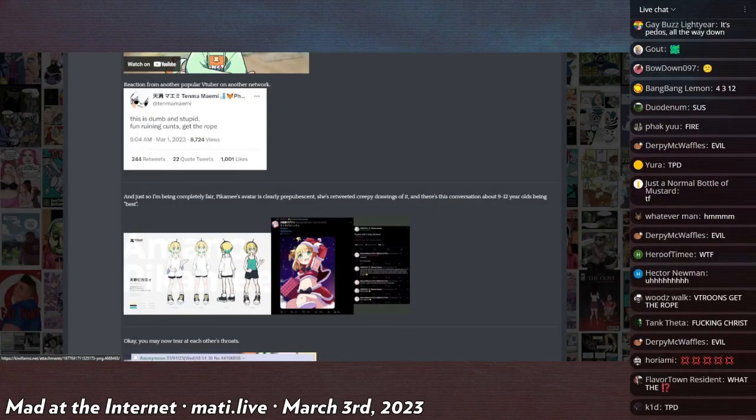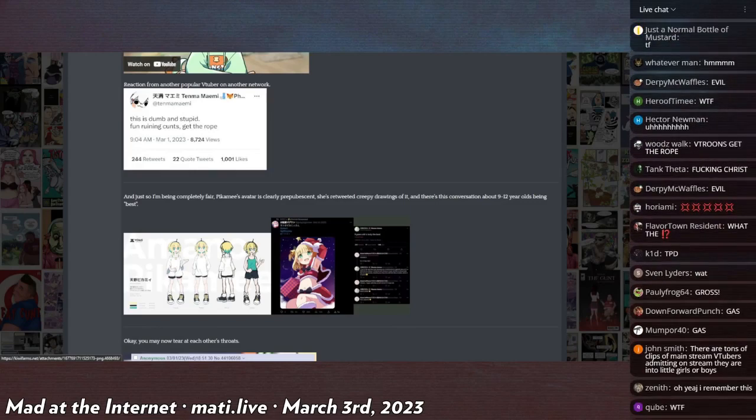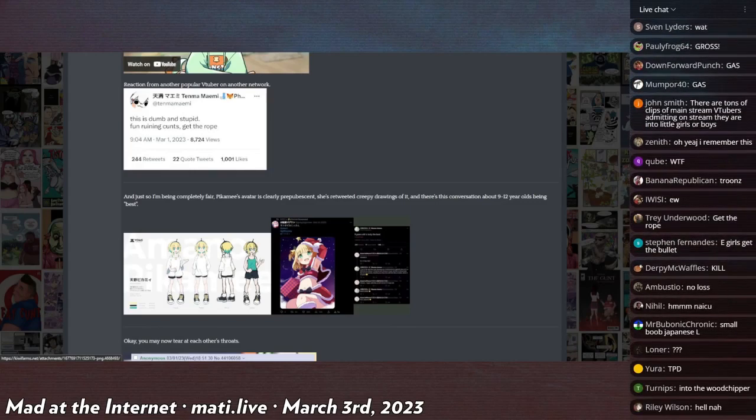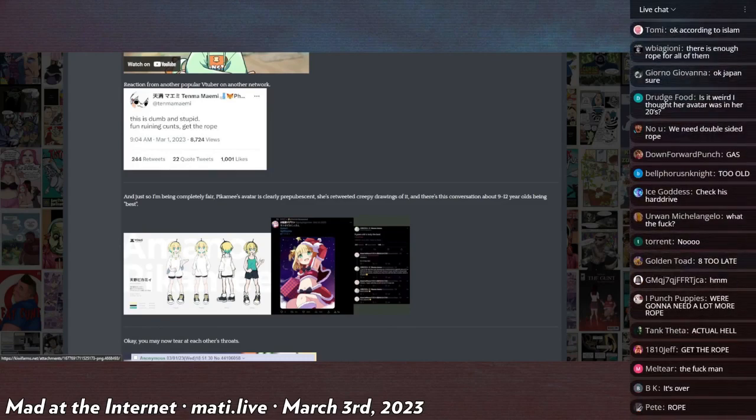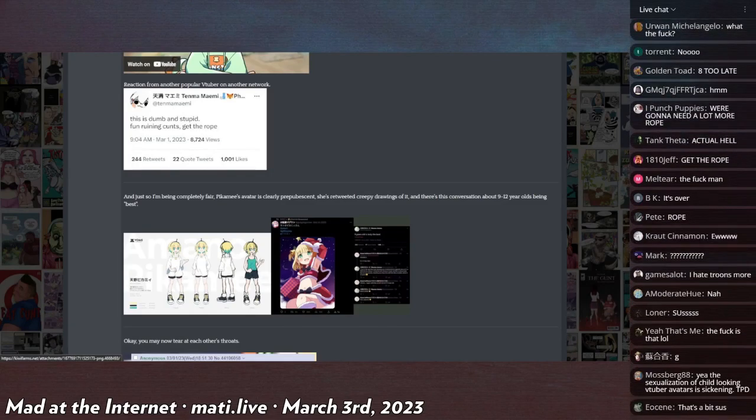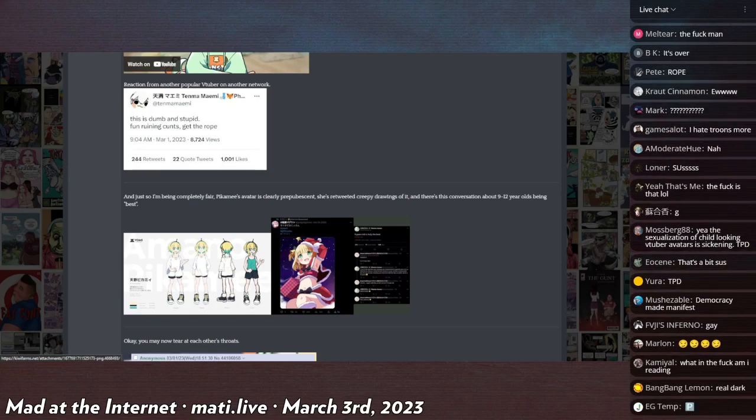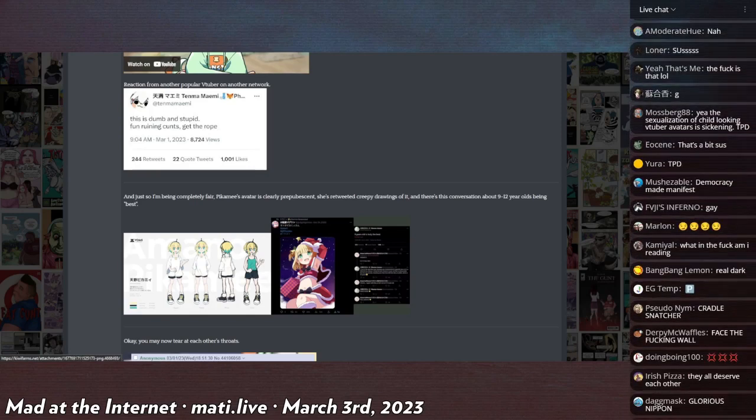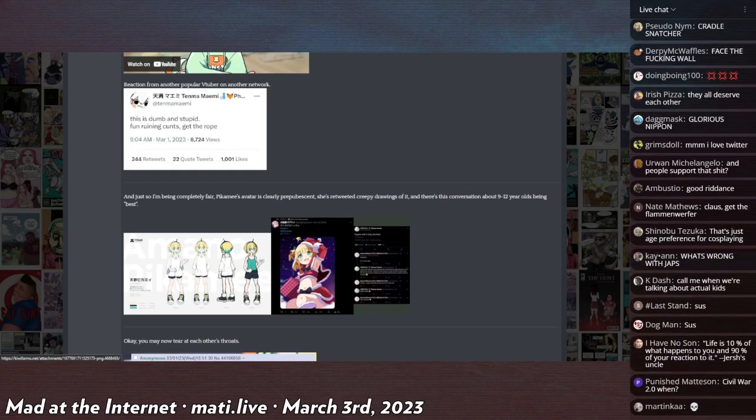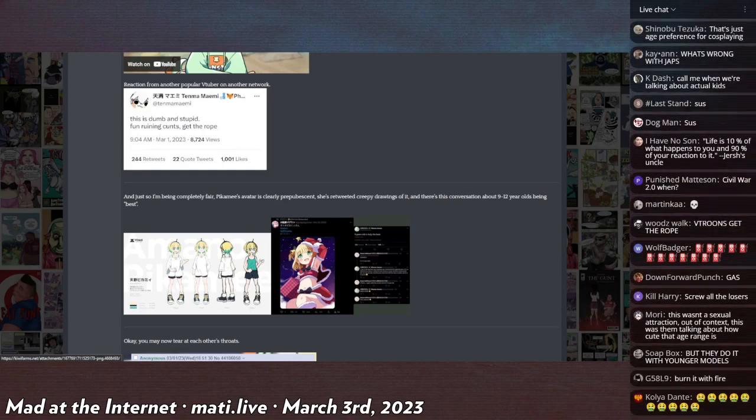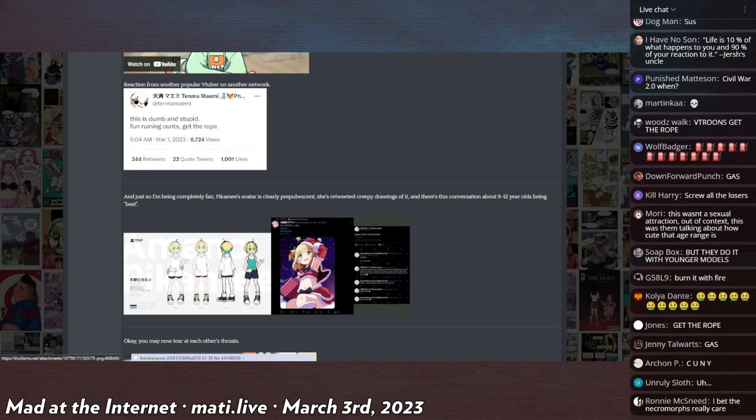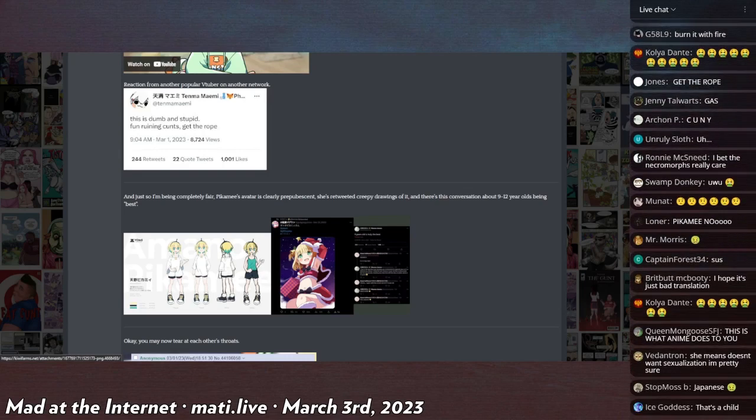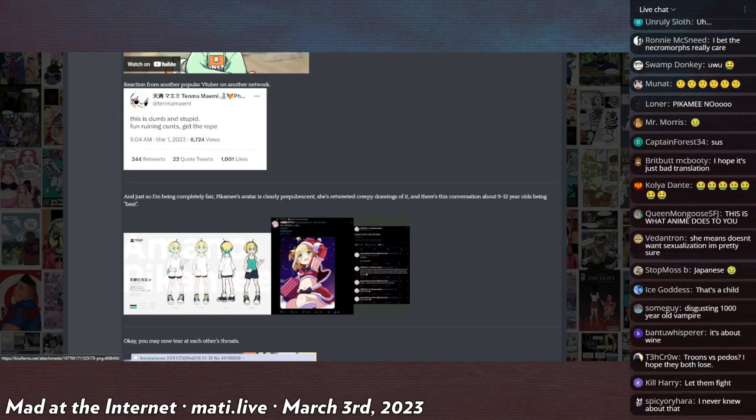I believe that the cope context would be about like what age is best for like an avatar or something and not specifically lolicon. But there is another clip where she specifically says that she accidentally liked lolicon pictures on her corporate account, her corporate Twitter account, and then she had to unlike them.